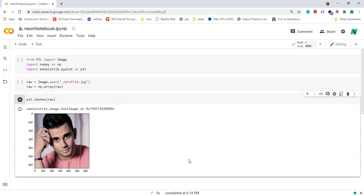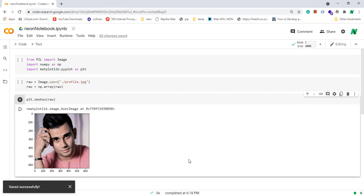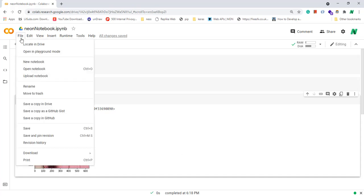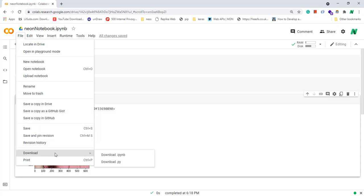And finally, you can save your notebook by pressing ctrl+S. And you can also export from your notebook. For this, go to file tab and click on download, go to download and download whichever format you want. You can export .ipynb, .py, etc.